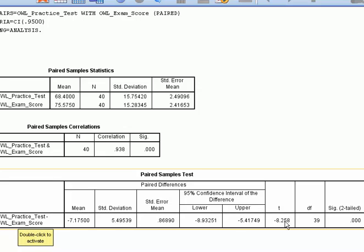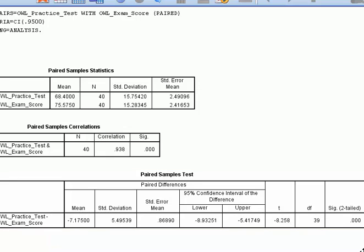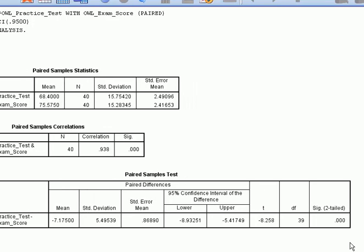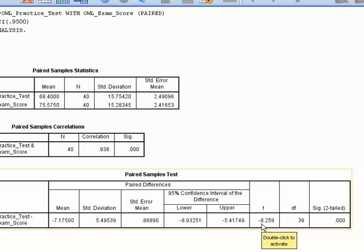This is what we are mostly worried about down here to see if these groups are different. You have your t-test. Here, your t is negative 8.258.